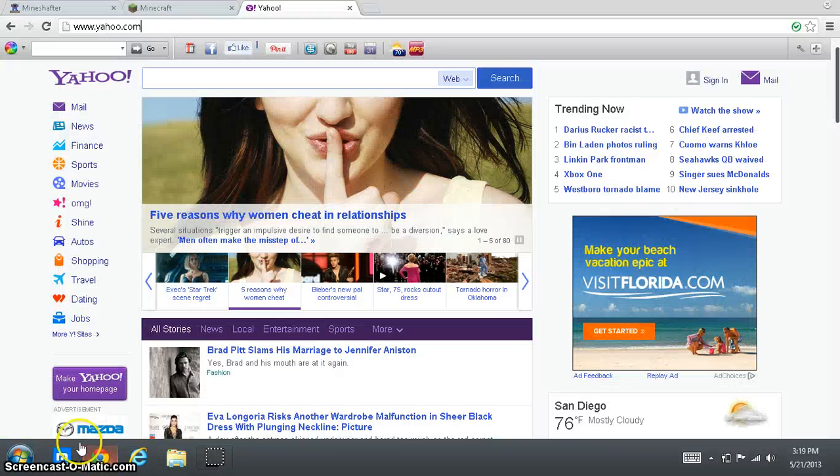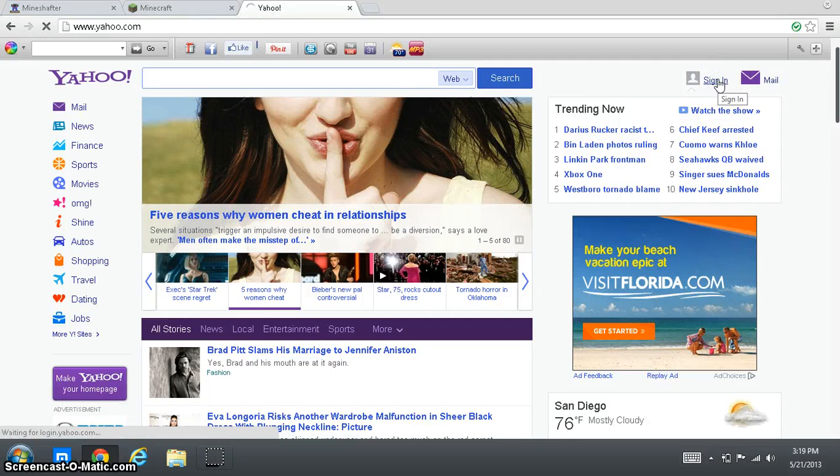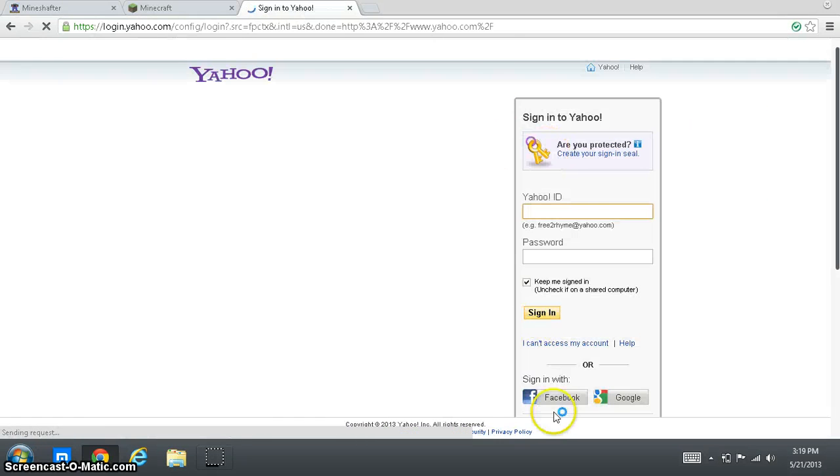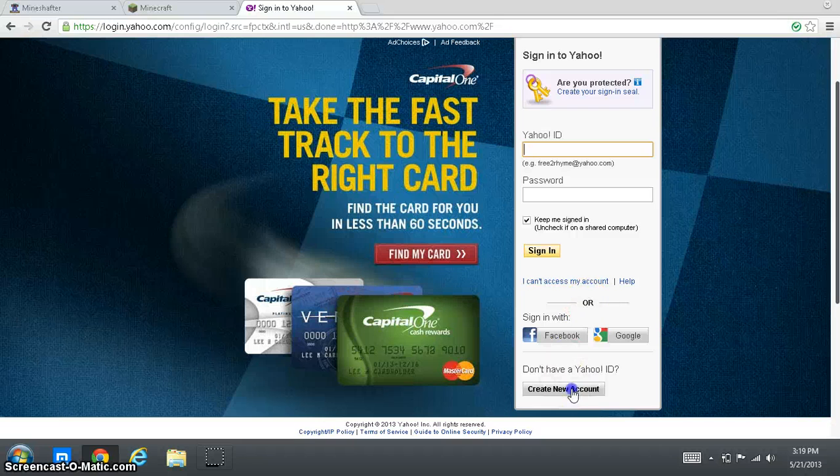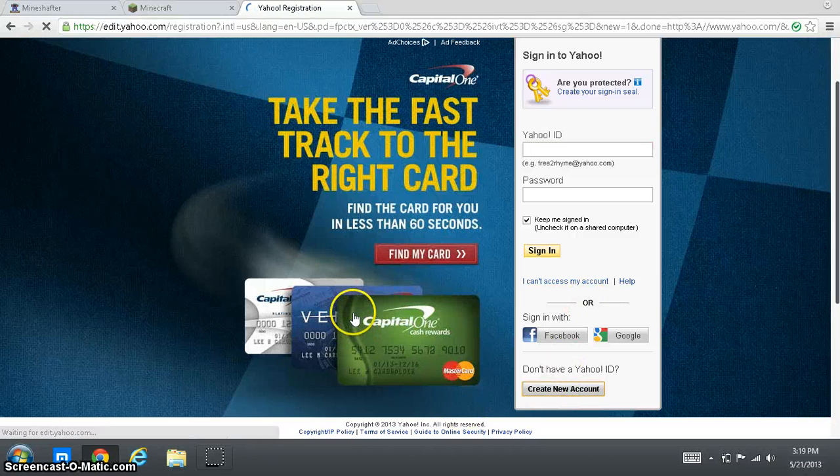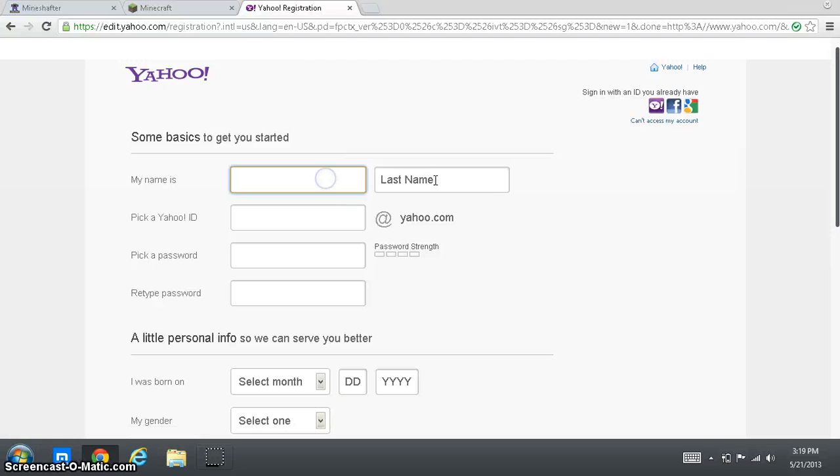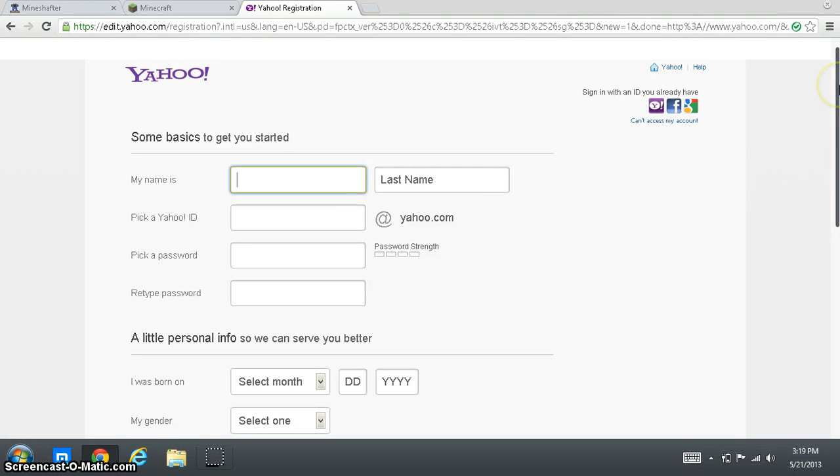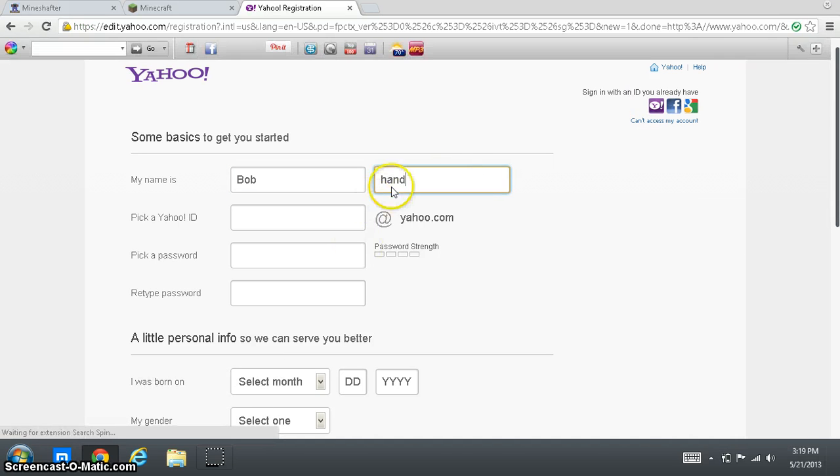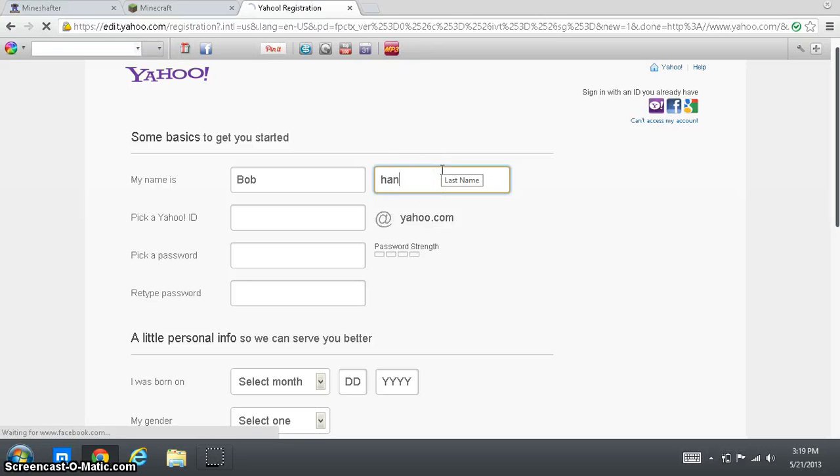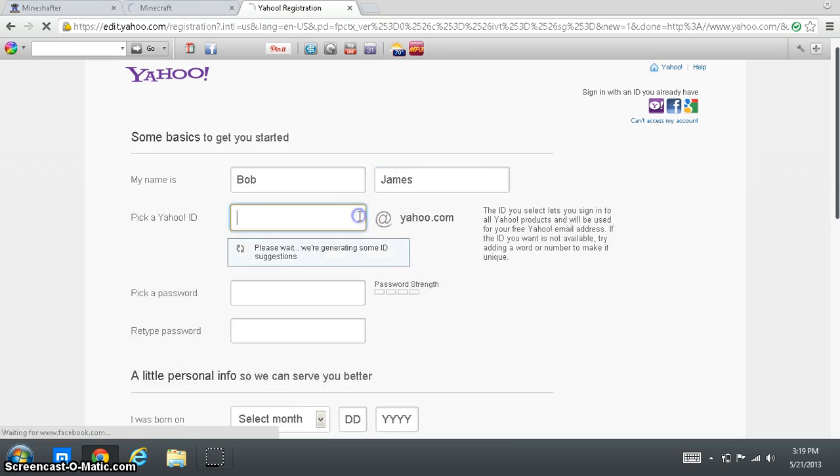Now first thing you want to do is open your browser. And what I'm going to do is I'm going to make a new account on Yahoo for this video. It's not going to take that long, don't worry. I'm going to make a new account on Yahoo. So let's get started.